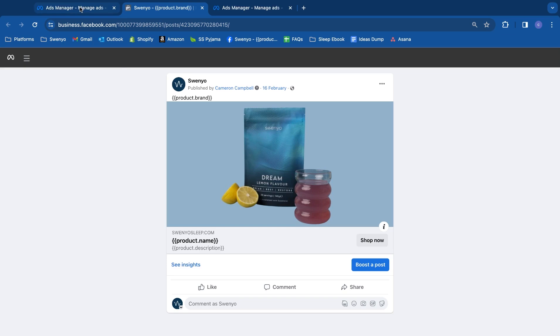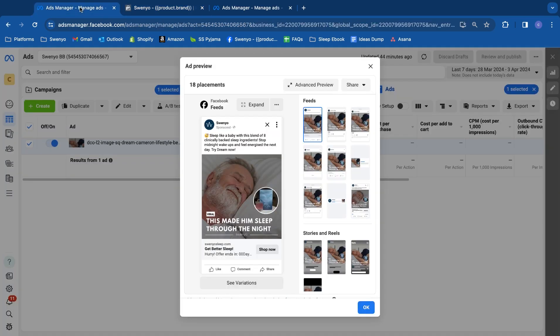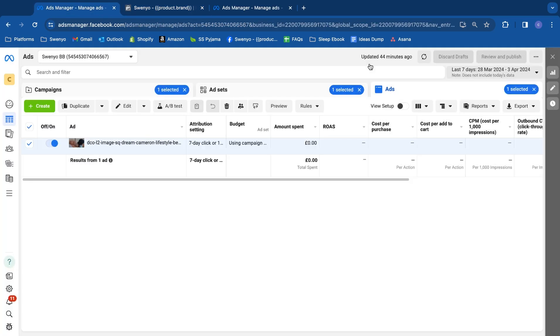One thing you need to keep in mind is this is not going to work for every account. It doesn't work for all my accounts, but if it does work for yours, it's going to save you a lot of time. If it doesn't, you just have to do the long route until Meta gives us further notice.